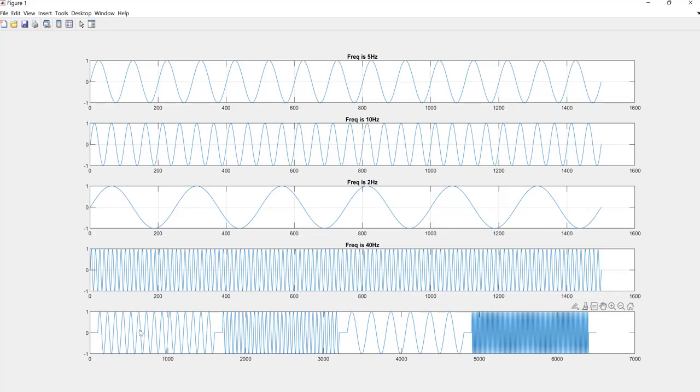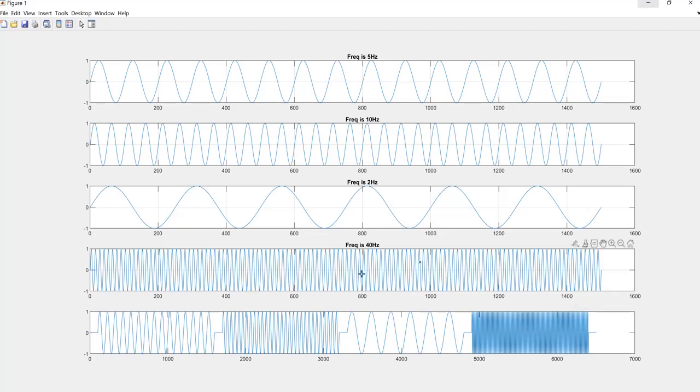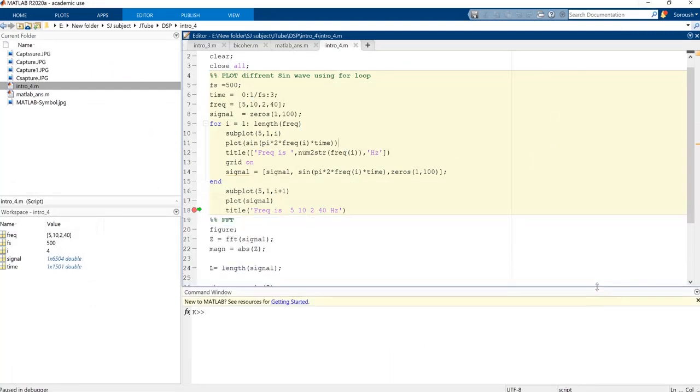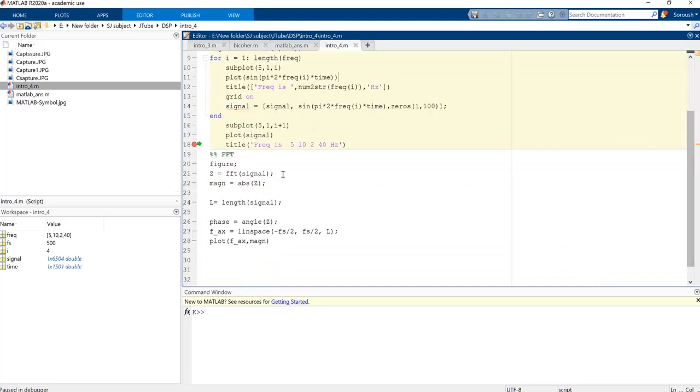This is our signals. First we have a 5 Hertz frequency sinusoid, it runs for three seconds. We also have 10 Hertz frequency, 2 Hertz frequency, and 40 Hertz frequency. We plot them after each other so you can see and compare them in a better way, in order to have all of them in a 3, 6, 9, and 12 seconds of continuous signal.